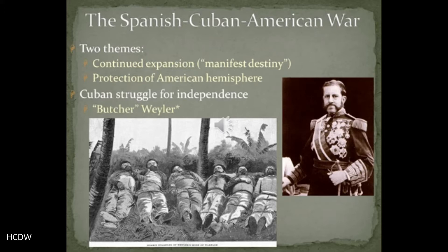This war took place in 1898. And as we approach the war, the year or two leading up to it, American diplomacy by this time was hinging on two significant and in some ways opposing ideas.